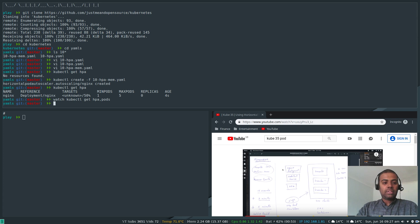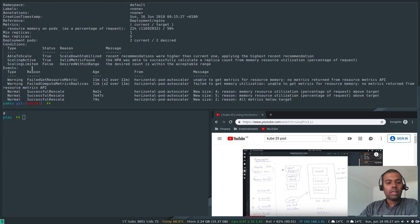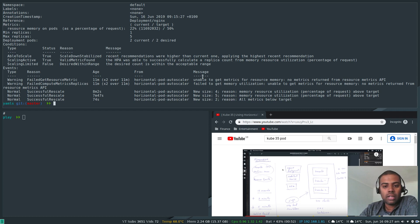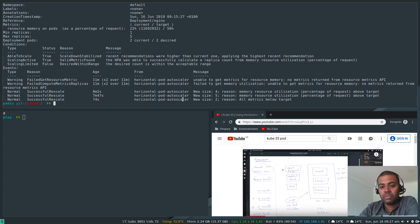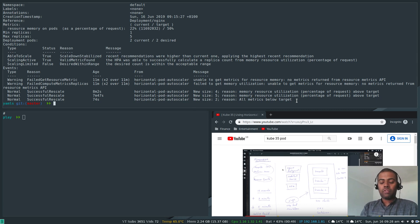You can also look at events from the HPA details: 'kubectl describe hpa nginx'. In the events you'll see 'unable to get metrics' at first startup — don't worry about that warning. You'll also see 'failed to get memory utilization' initially, then 'new size' events showing scaling up due to memory resource utilization above target, scaling up to four and then five replicas, and later decreasing by three replicas with 'all metrics below target'.